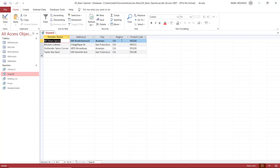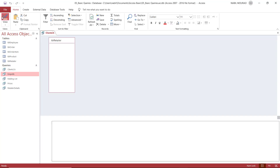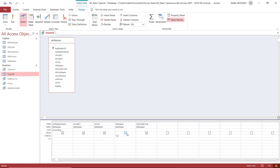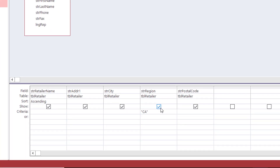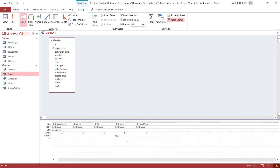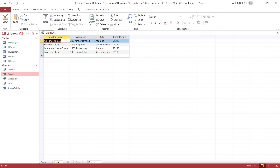I switch to design view one more time. Here we have a little check box — the Show box. If you uncheck the Show box, now if I run the query, although the field exists in the query design, I won't see it in datasheet view. I click the Run button and now I get what I want. I'll save the structure of this query.